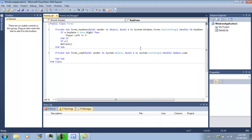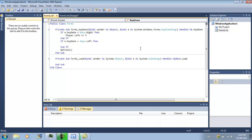Alright, so if key.keyData equals keys.left, I mean, yeah, keys.left. Sorry, guys. Then player.left minus equals three.